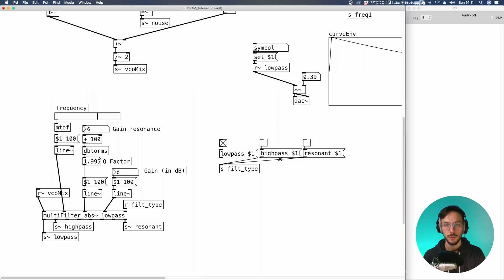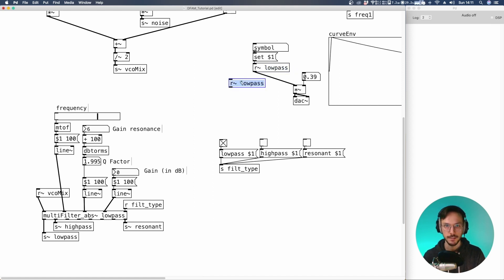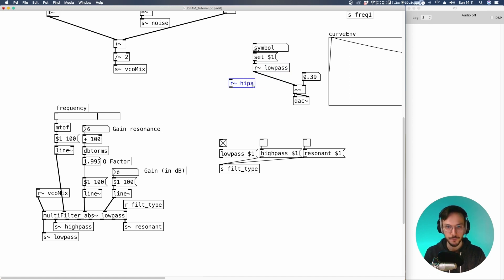Now if we want to listen to the high-pass and resonant, we need to add a receive high-pass low-pass and receive resonant as well.